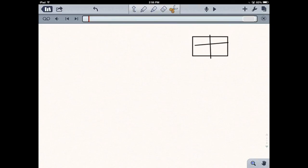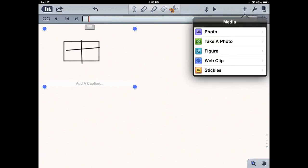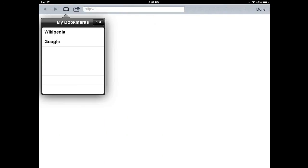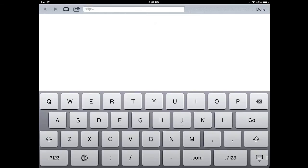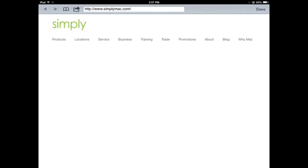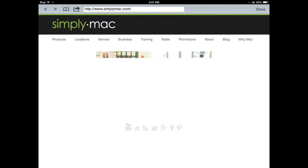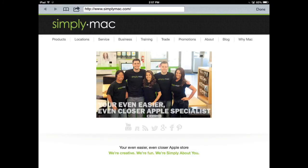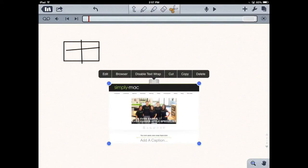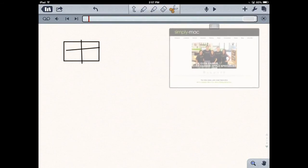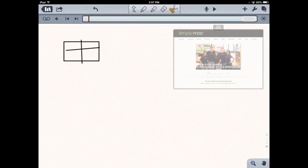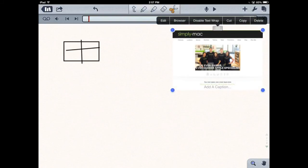You can also add a web clip, which is kind of cool. We'll just go to simplymac.com, one of our favorite sites, and press done. It basically does a screenshot of the site I was on and everything the screen saw. Then I can add captions or anything like that with the screenshot if I'd like to.